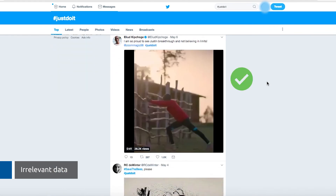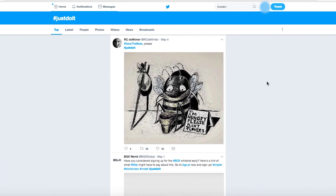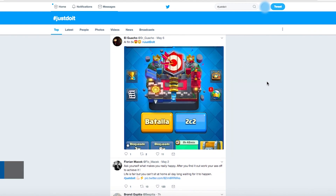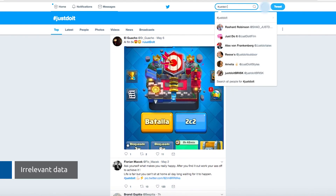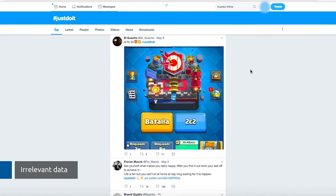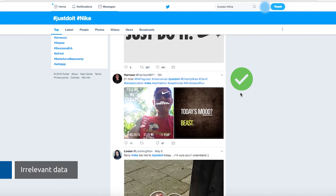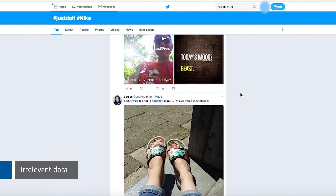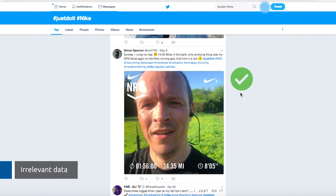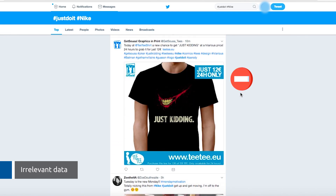Posts mentioning Nike and those talking about something completely different — even if you add hashtag Nike to your search, you will still get irrelevant posts. This noise distorts your social media analytics results, so you must find a clever way to filter them out.